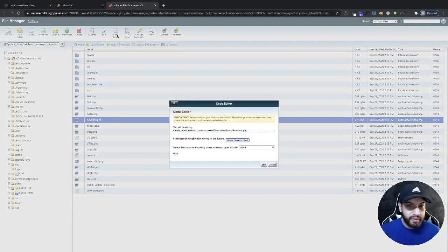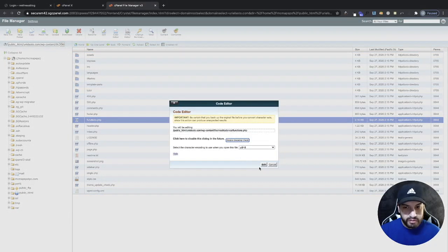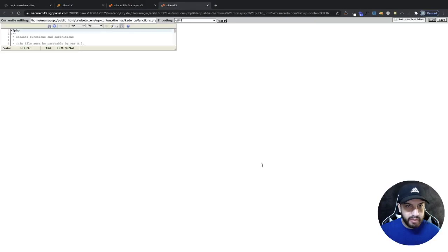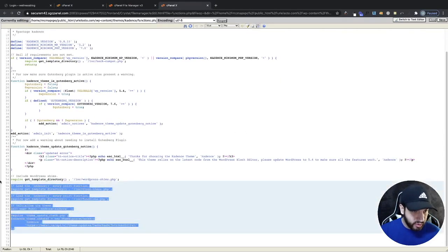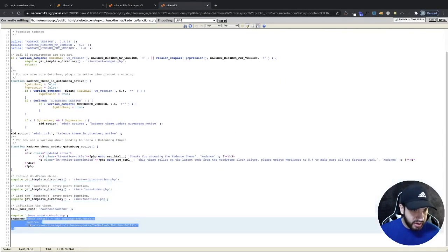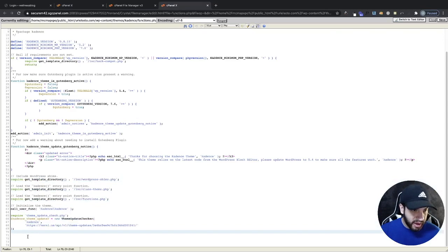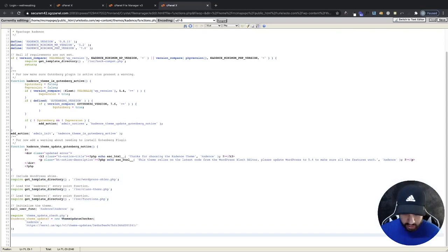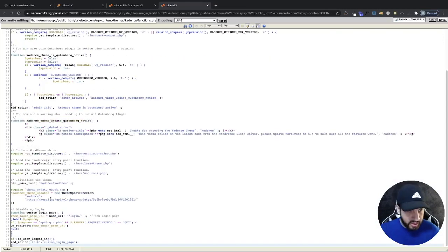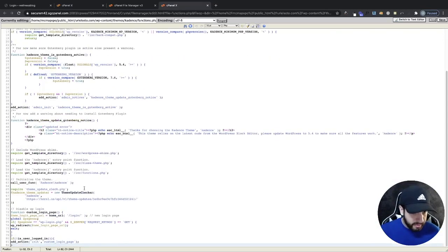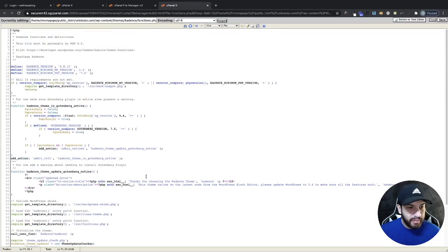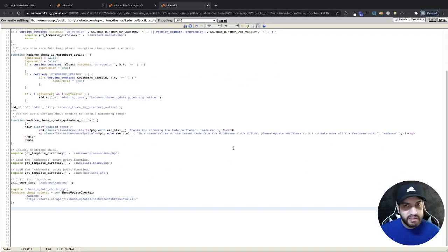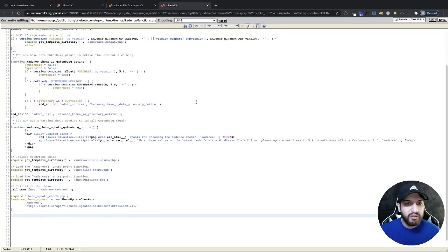And then here at the bottom we're going to click Code Editor, Edit. And then we're going to scroll down here. And this is where you would paste it in here, so right after this one I would go ahead and paste it. But since I'm not doing this for my website, I'm going to leave it as is, but that's something that you can do.